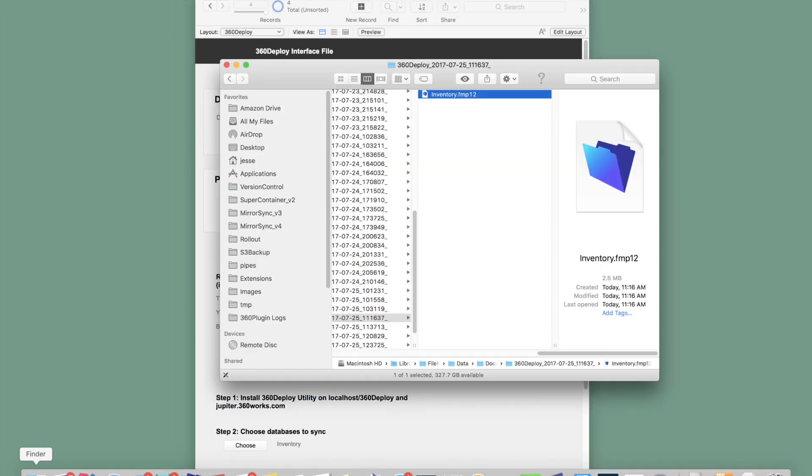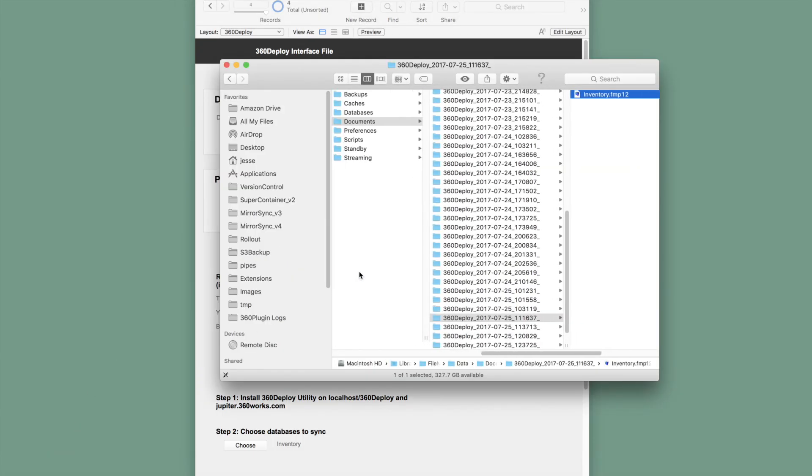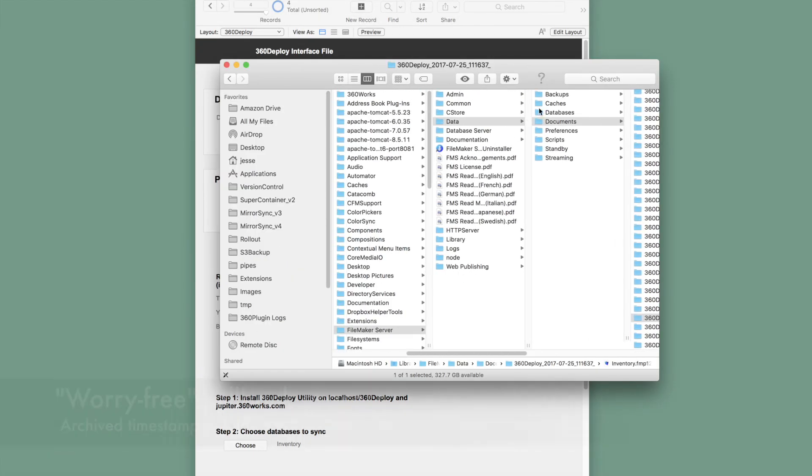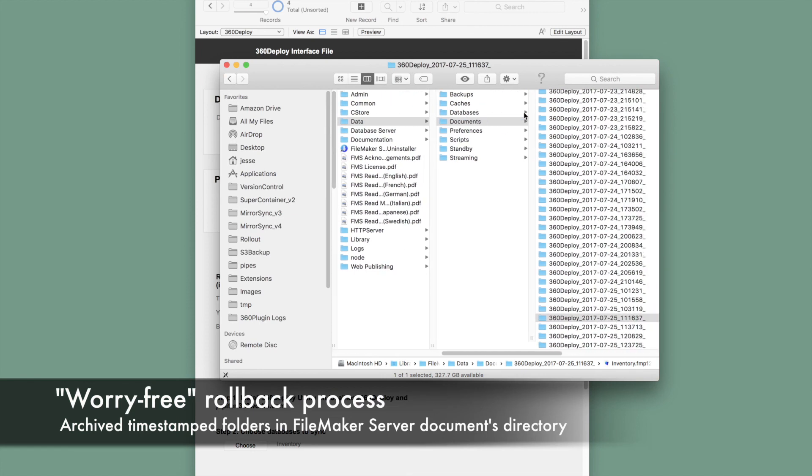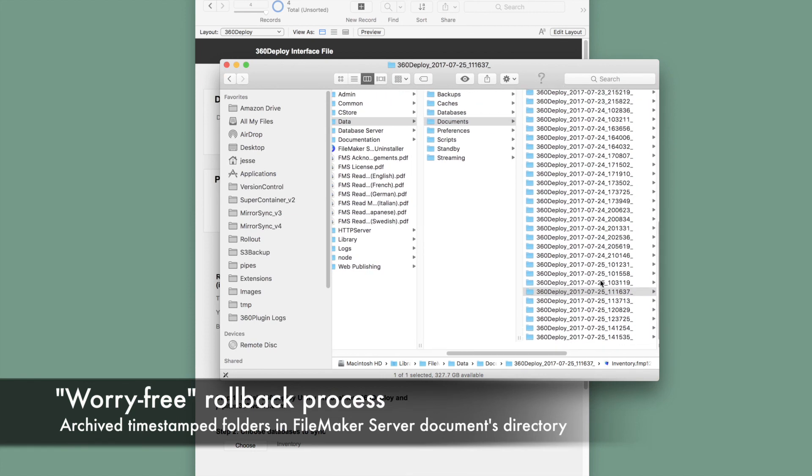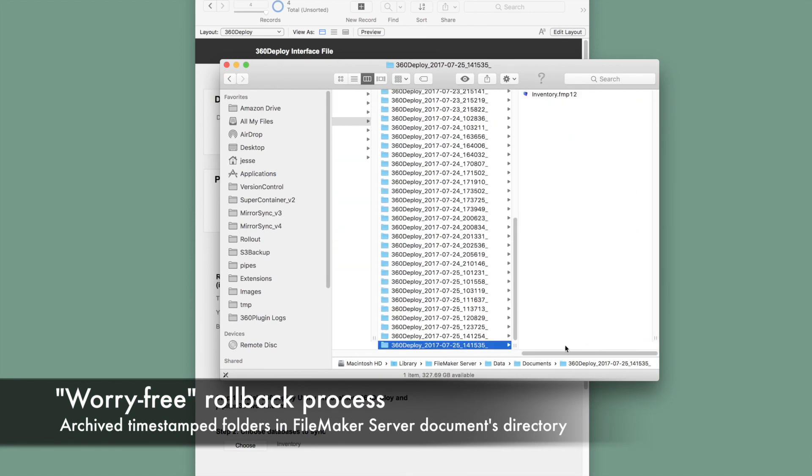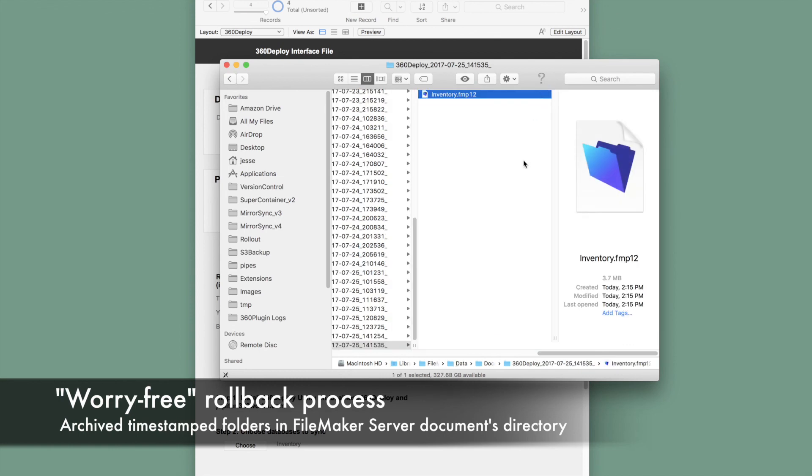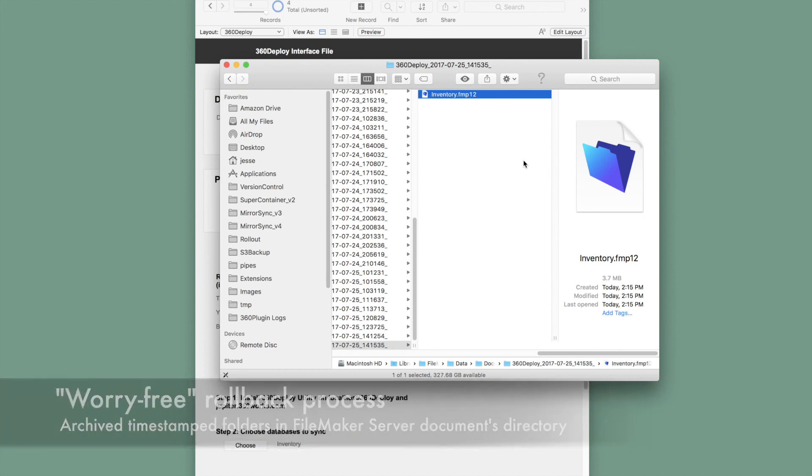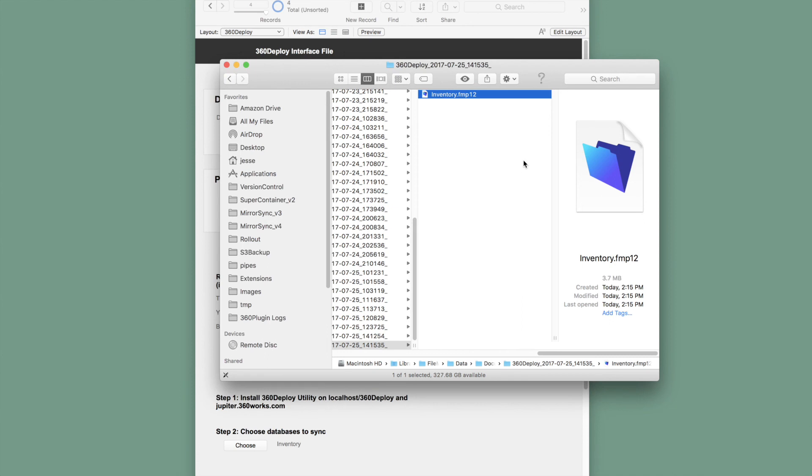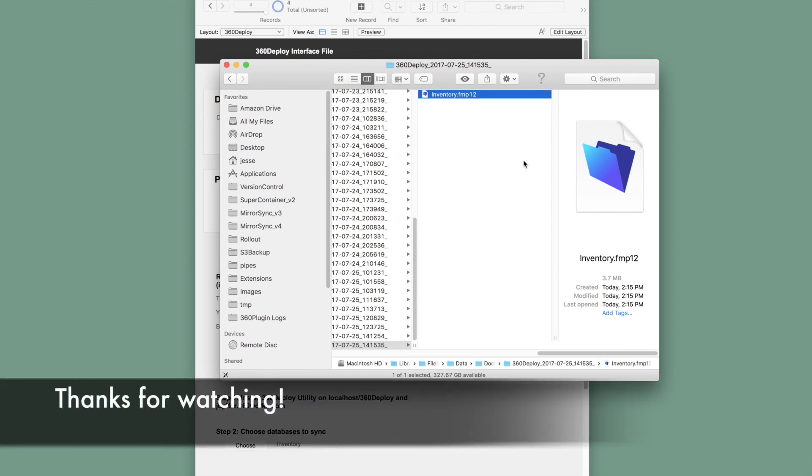As a final feature, I also would like to point out that 360 Deploy has a very easy rollback process. If you mess up, need a change, or maybe had a problem, 360 Deploy is worry-free. Before each import, 360 Deploy creates a timestamped folder in the FileMaker Server Documents Directory. It moves all of your production files there. All files in FileMaker Server's Documents Directory can be put back easily from a previous version. Thanks for watching.